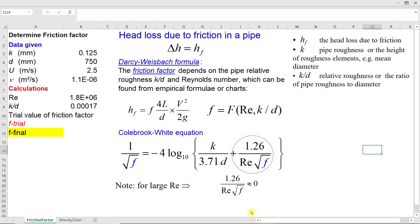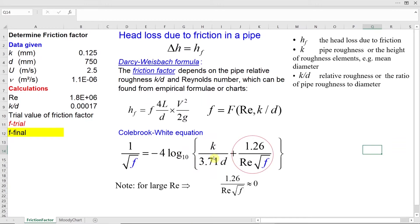I would like to highlight that for large Reynolds number, when we have fully turbulent flow, we can estimate the second term under the logarithm sign to be approximately zero. So we can estimate friction factor using only the first term under the logarithm. But in this example, I will use the full equation.